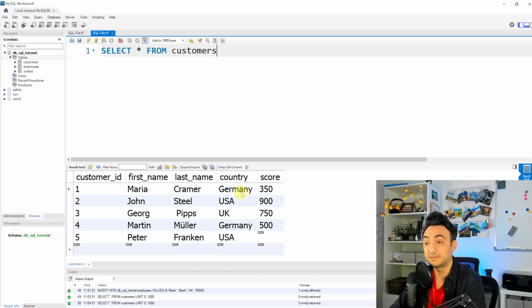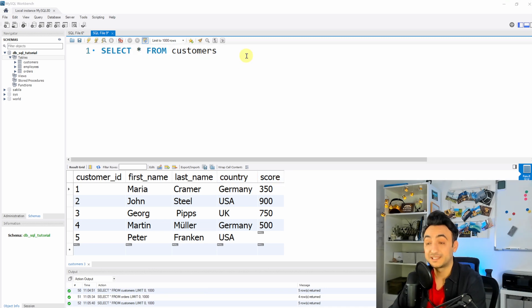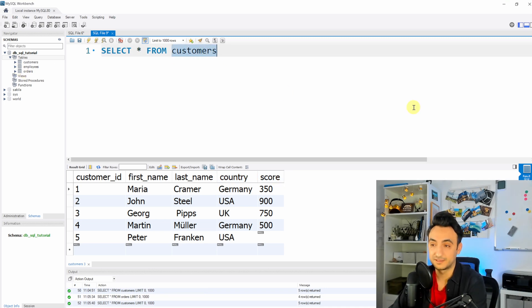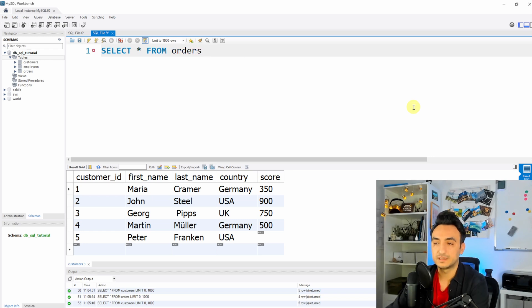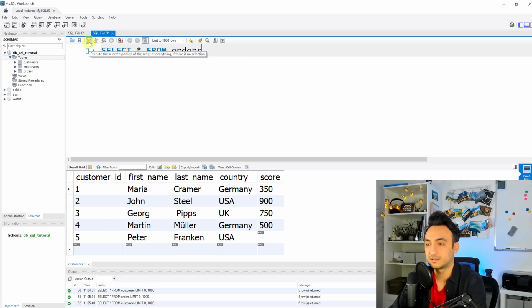Okay, so now let's check one more table. Let's check the orders. So instead of customers, I'm gonna replace it with orders and click execute.